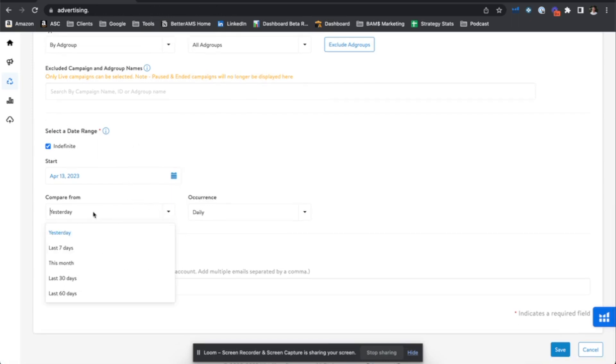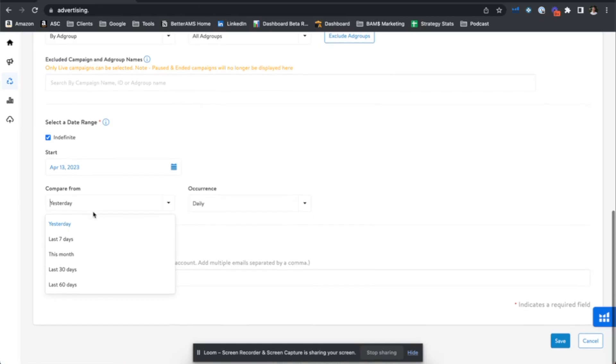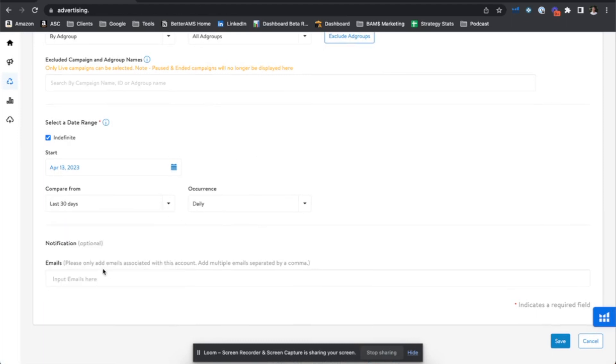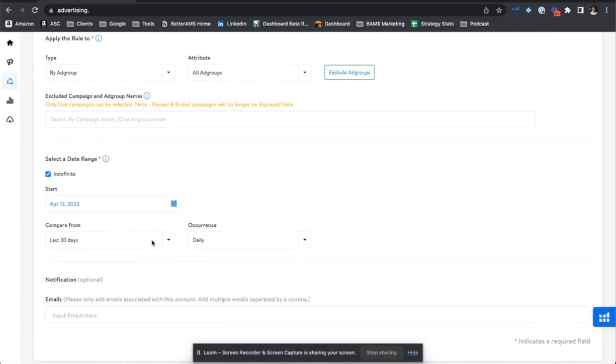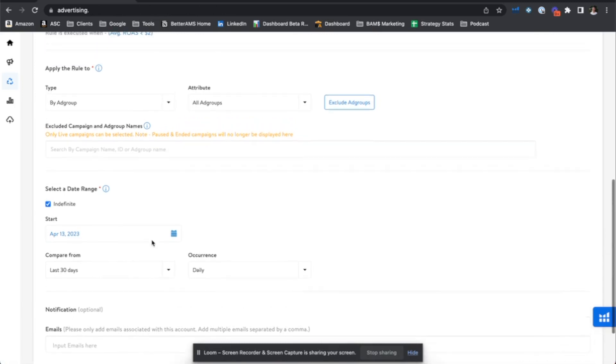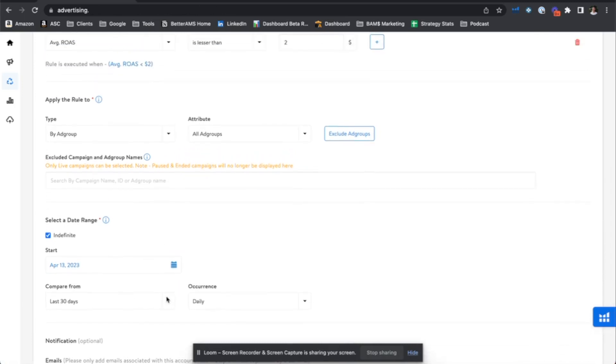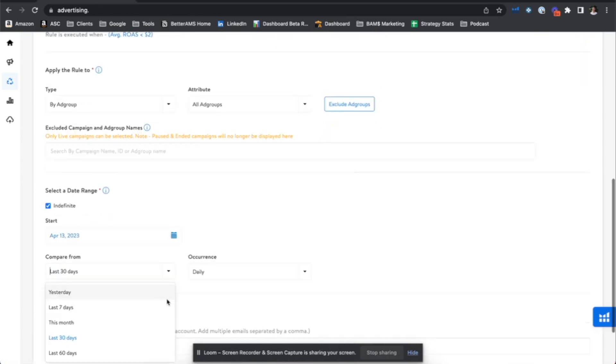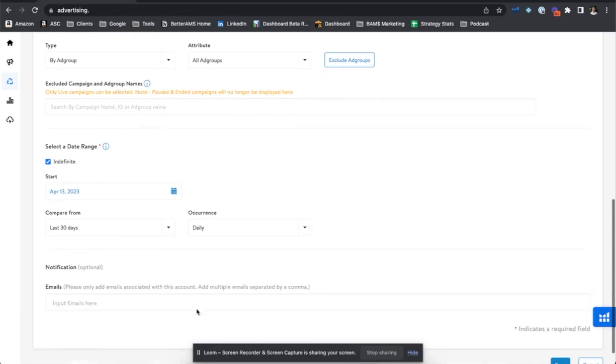And the compare from window will say what date range are we comparing over or are we looking at to consider data for bid ops. So if you want to look at the last 30 days worth of data, that's a good place I like to start for bid ops. I don't like to consider a sample size much smaller than 30 days or one month worth of data. If you want to be more aggressive and consider two months worth of data for your ops, you have that option as well.